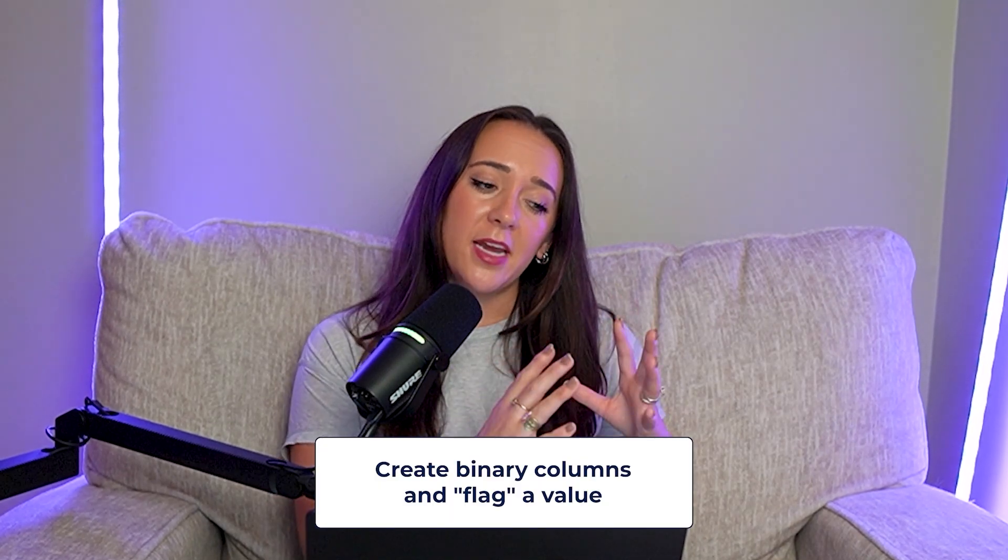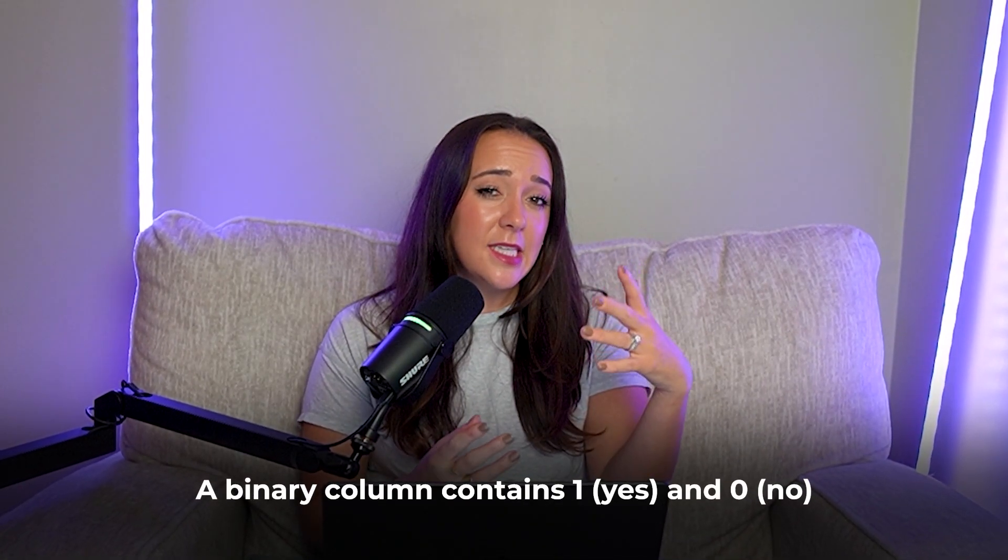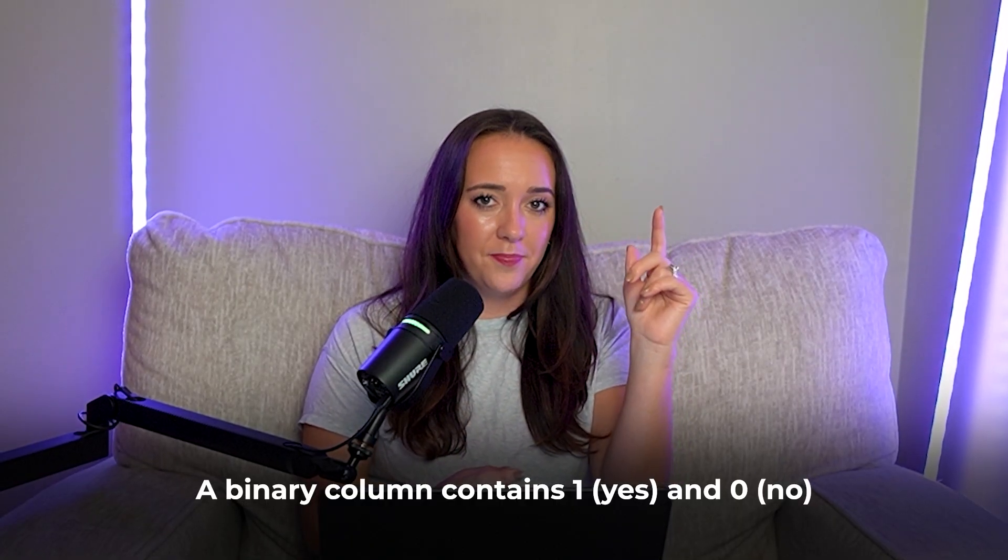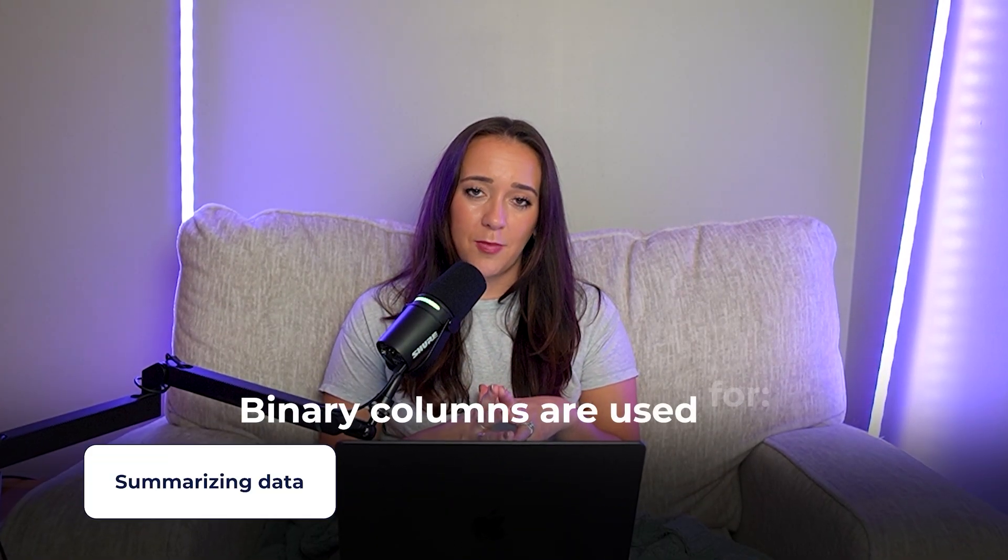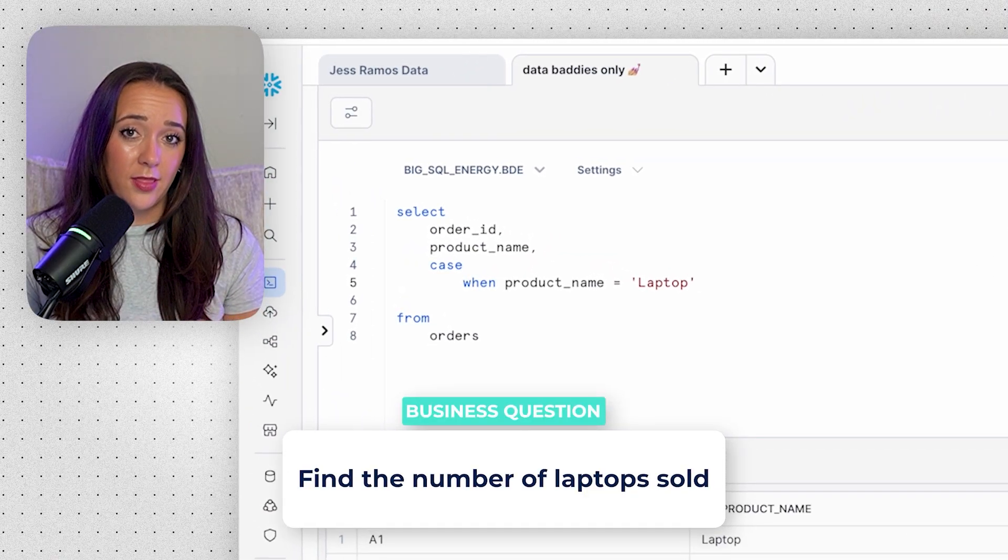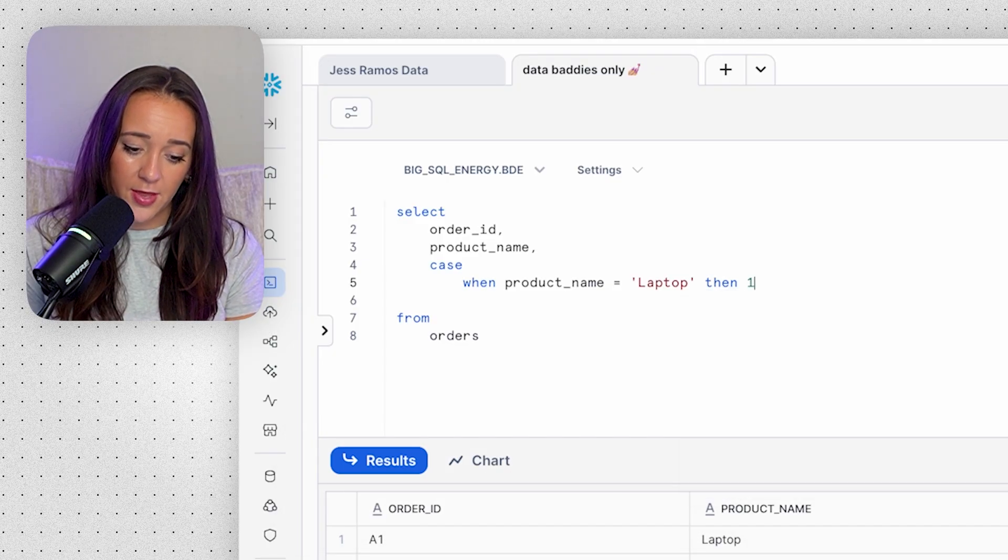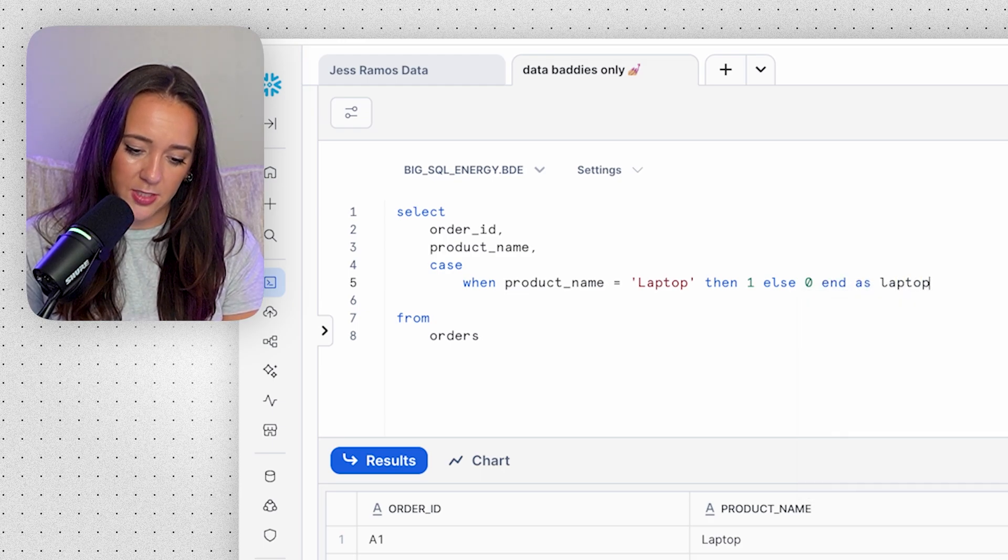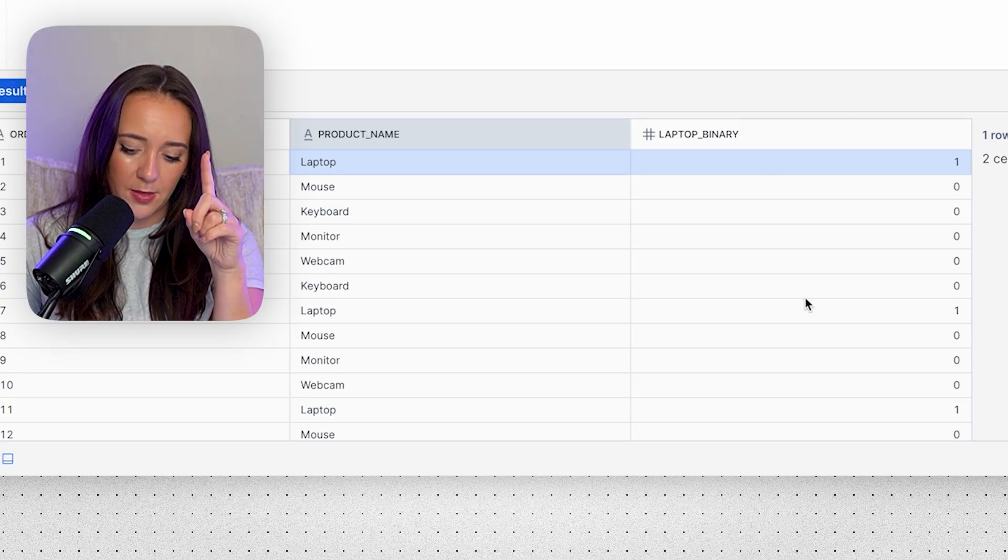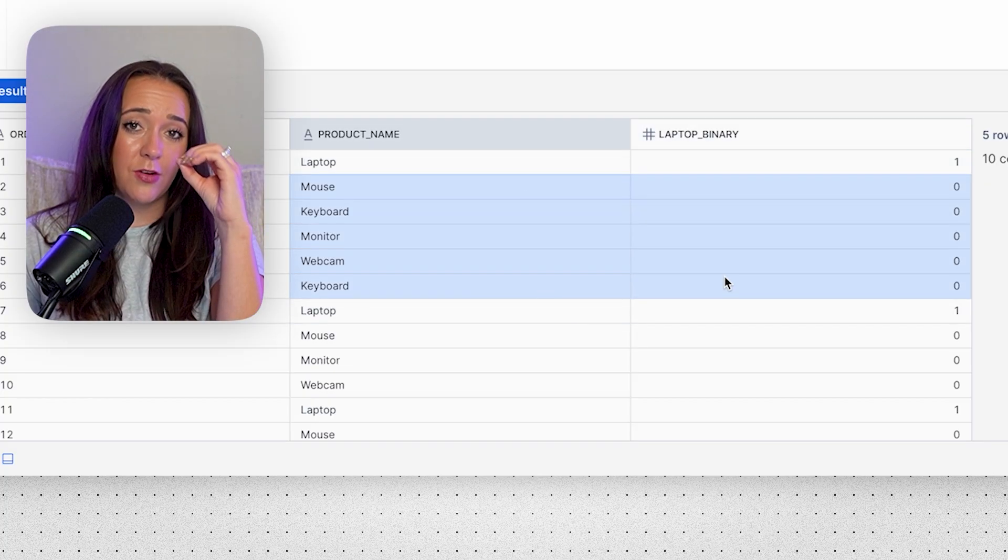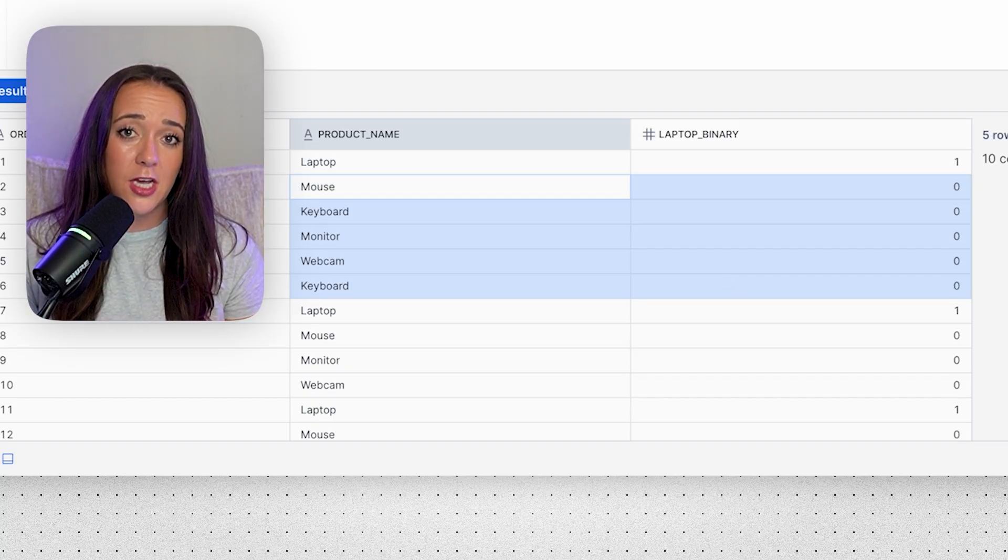But I'm going to show you one really cool thing that you can also do with case statements: you can create binary columns and flag a value. So what's a binary column? A binary column means that it's filled with ones and zeros. One means yes, it means that thing is there, it's on, the light switch is on. Zero means no, that thing is not there, the light switch is off. Creating binary columns is so important when it comes to summarizing data and doing descriptive statistics and just cleaning your data. So let's create a binary column for laptop. So we're going to say when product name equals laptop, then one, because yes it is a laptop, ELSE zero. And then we're going to END AS laptop_binary. And we can see for all the rows that are laptop, it has a one in the binary column, and all the rows that are not laptops, those are going to have zeros in this column.